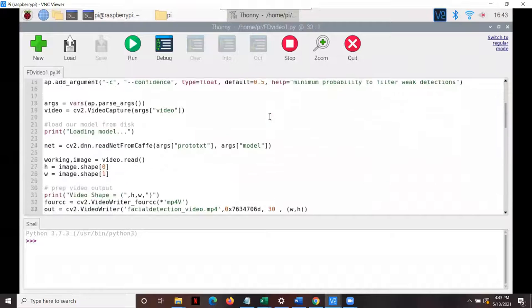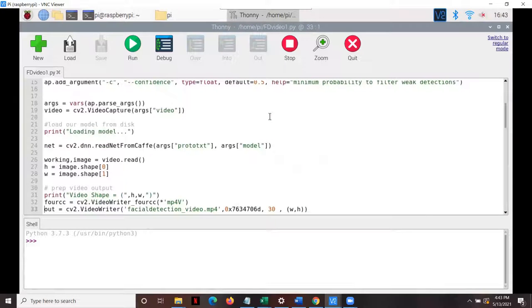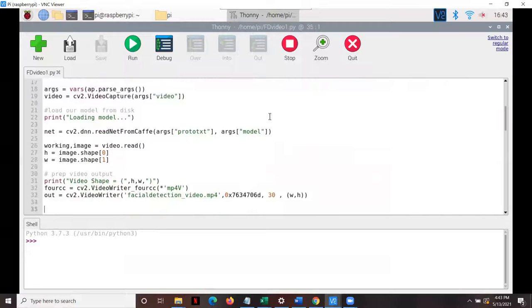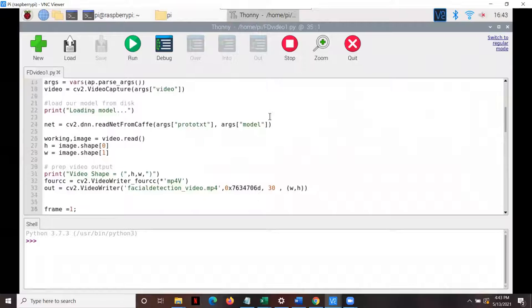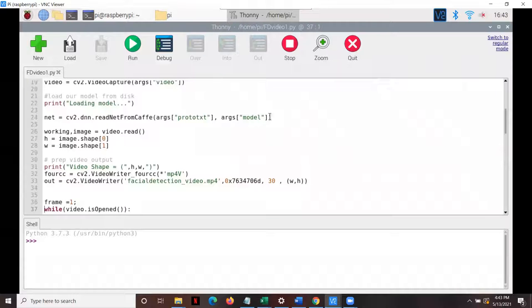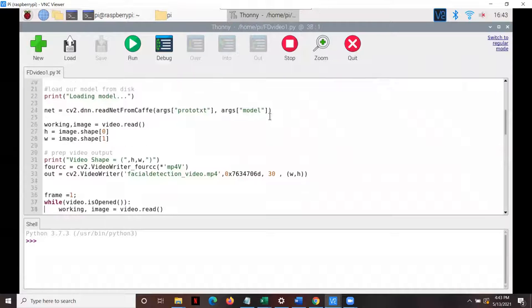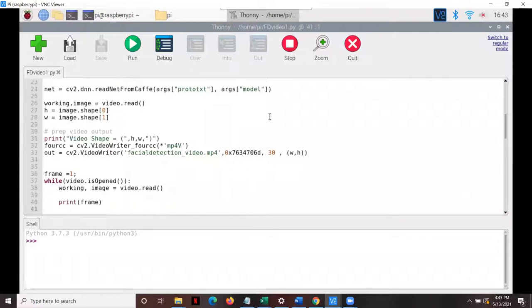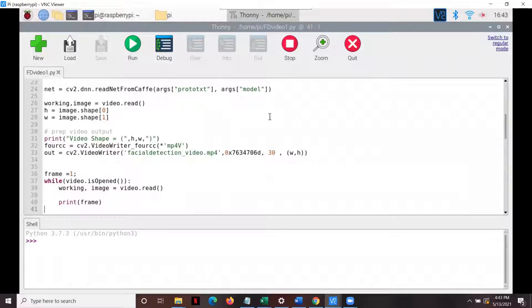We start off by opening up the video feed and identifying the height and width of the video frames in order to set up the output video file.